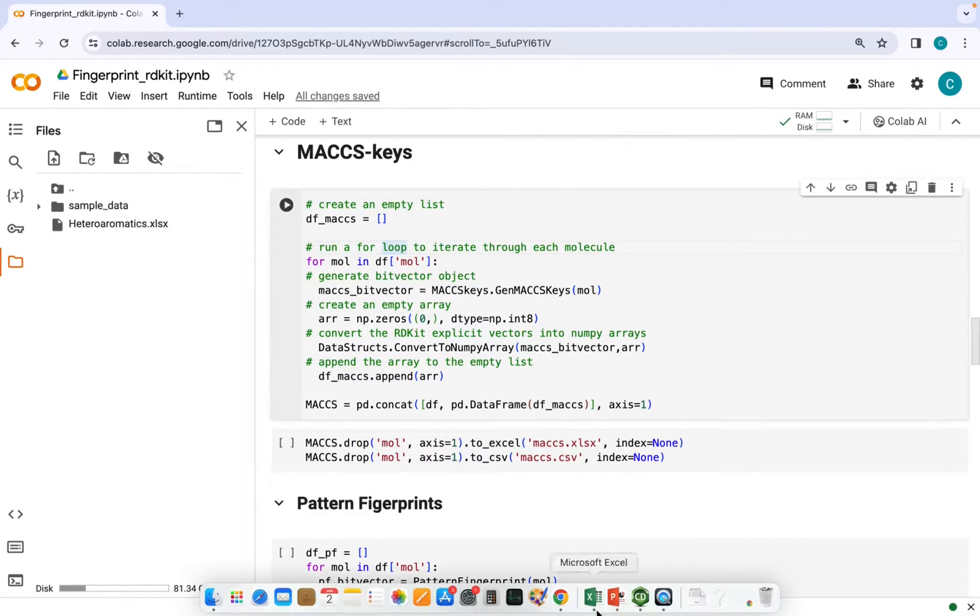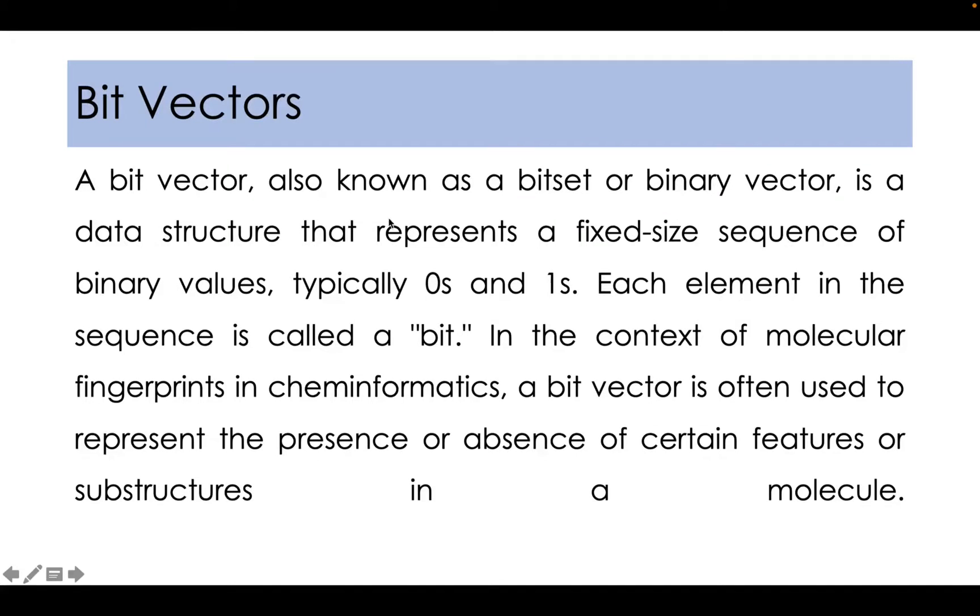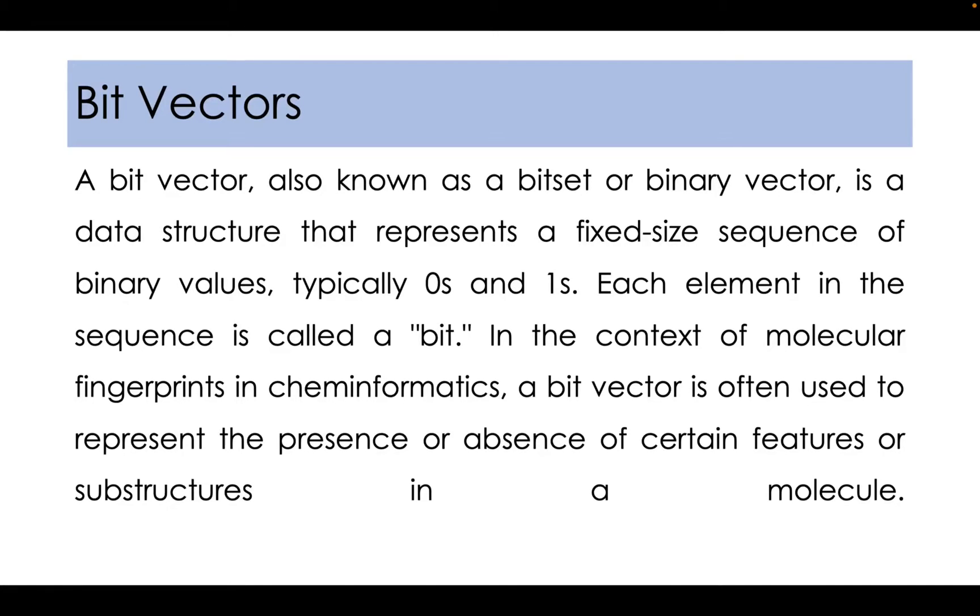Now what are bit vectors? A bit vector, also known as a bit set or binary vector, is a data structure that represents a fixed size sequence of binary values, typically zeros and ones.